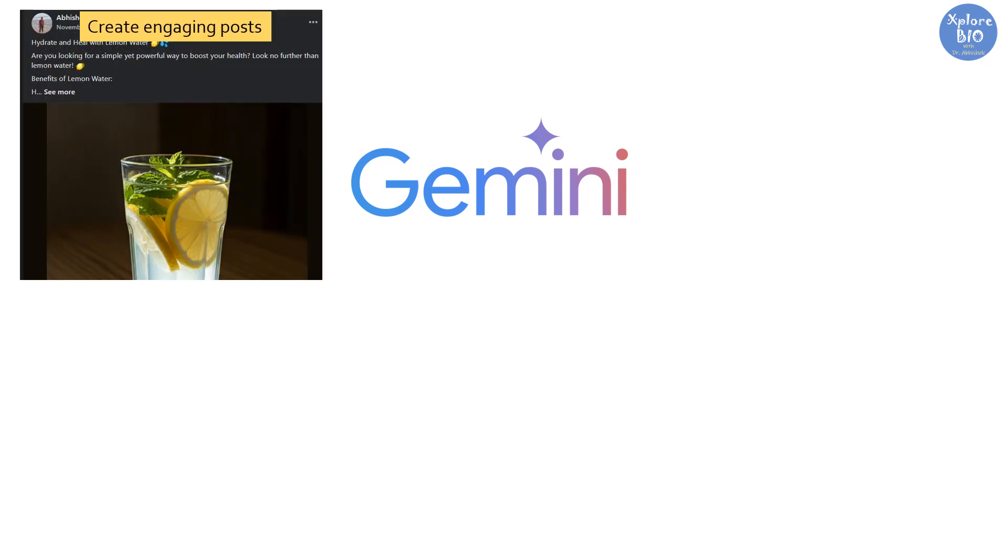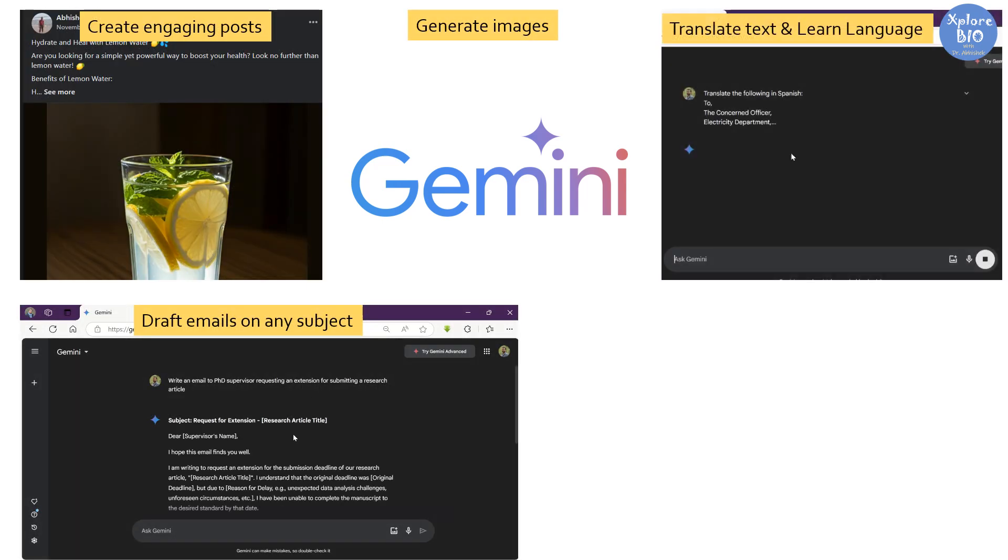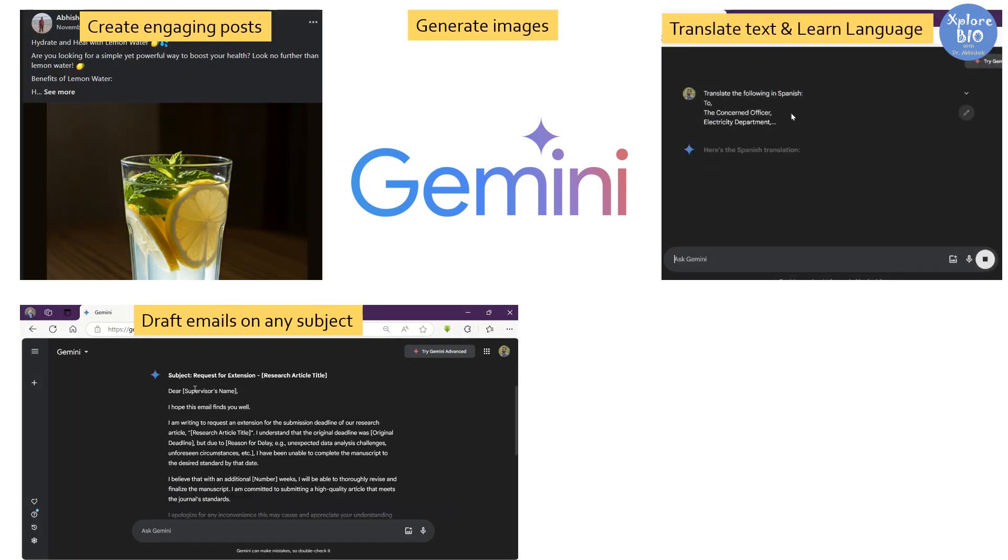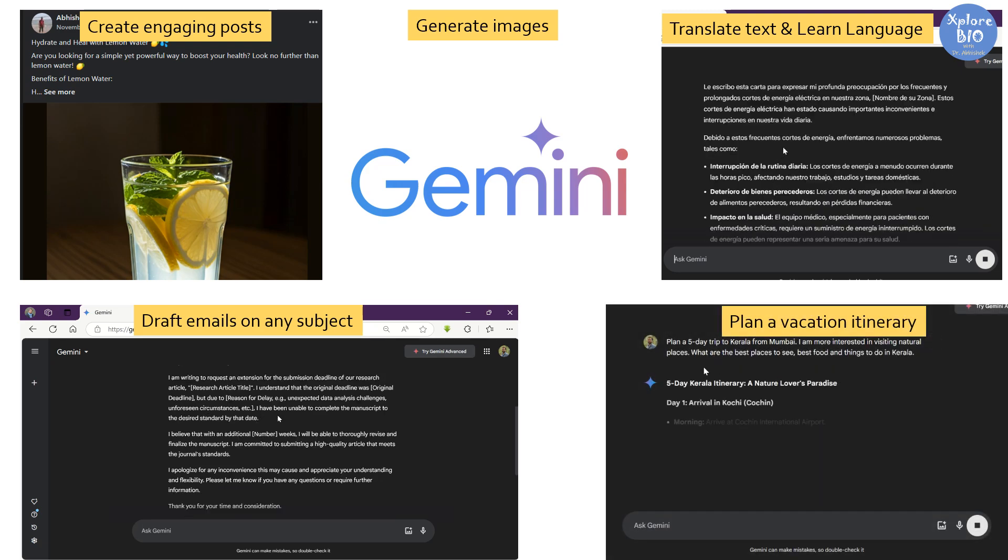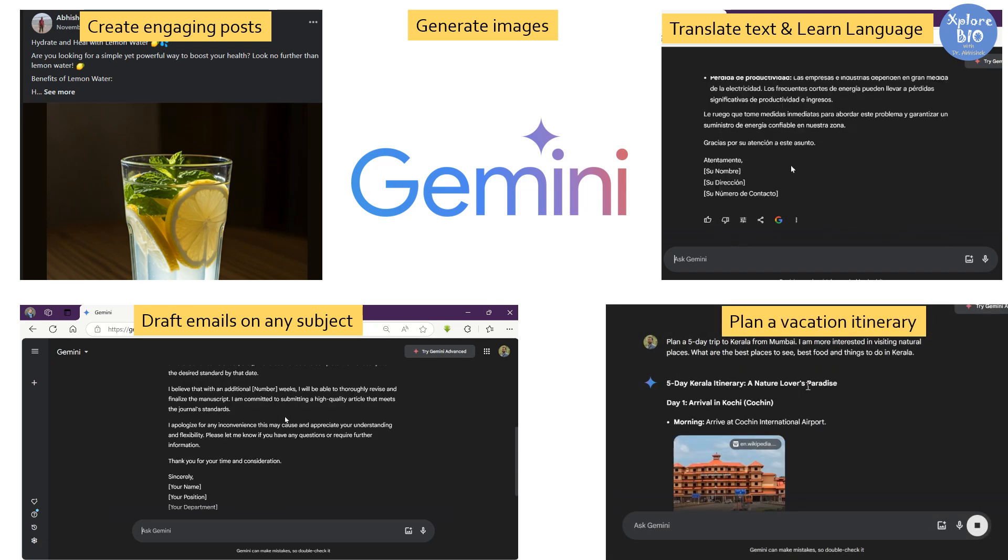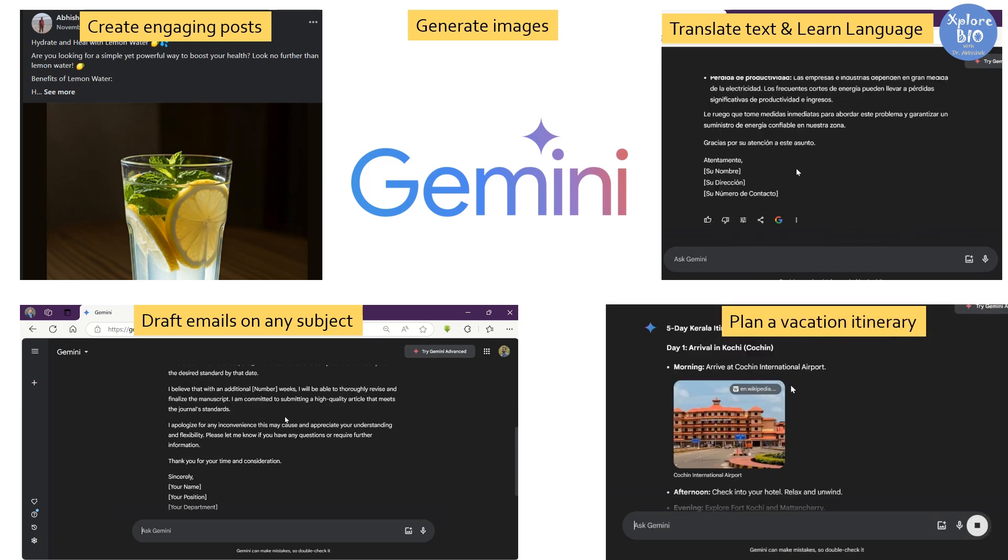So this is how you can use the AI tool Gemini to write your social media posts and blogs, generate images, write emails, translate text and learn different languages, and plan your travel vacations absolutely for free.